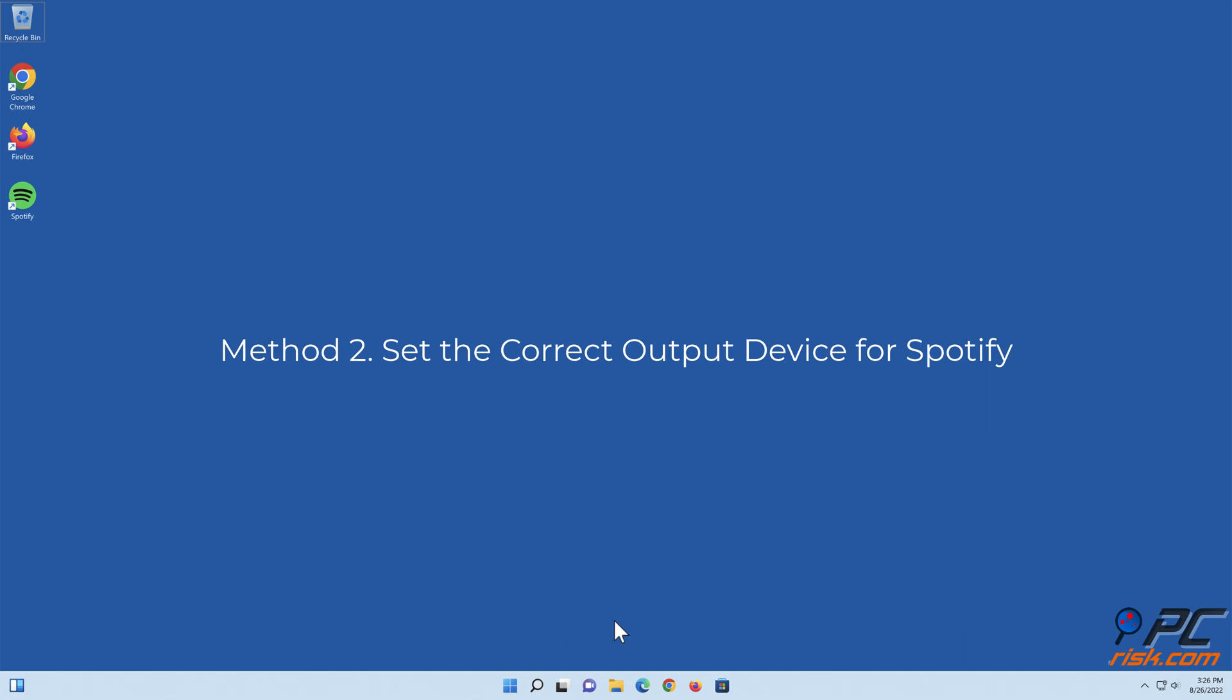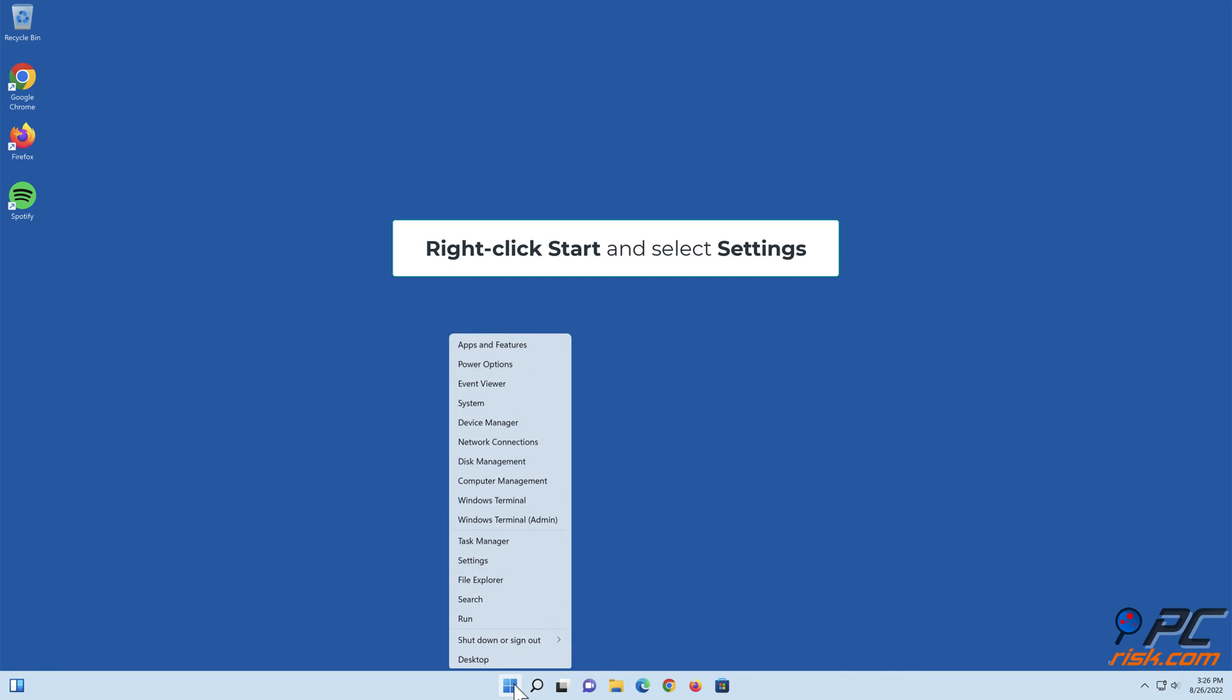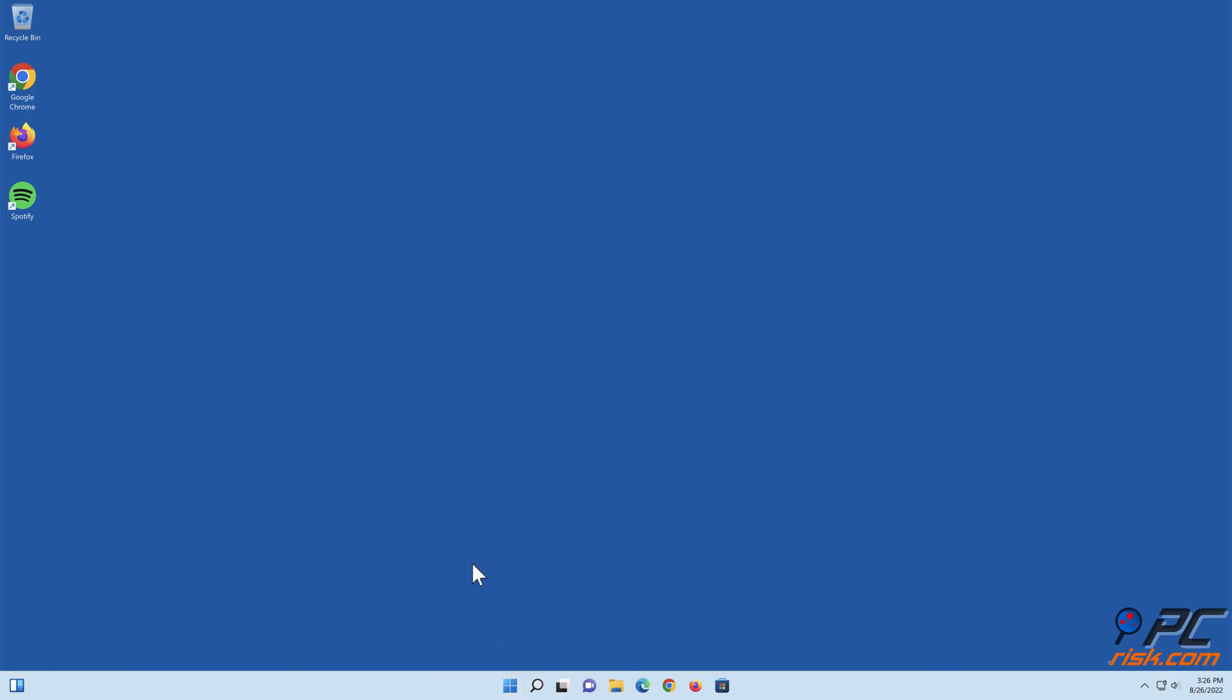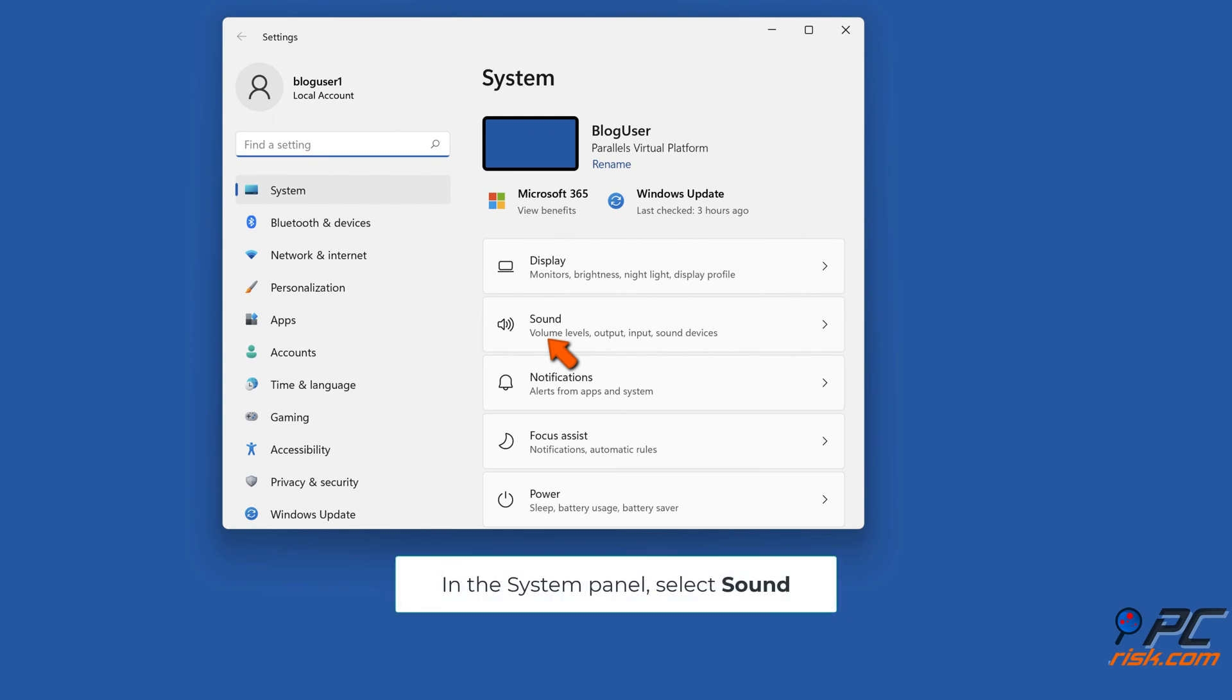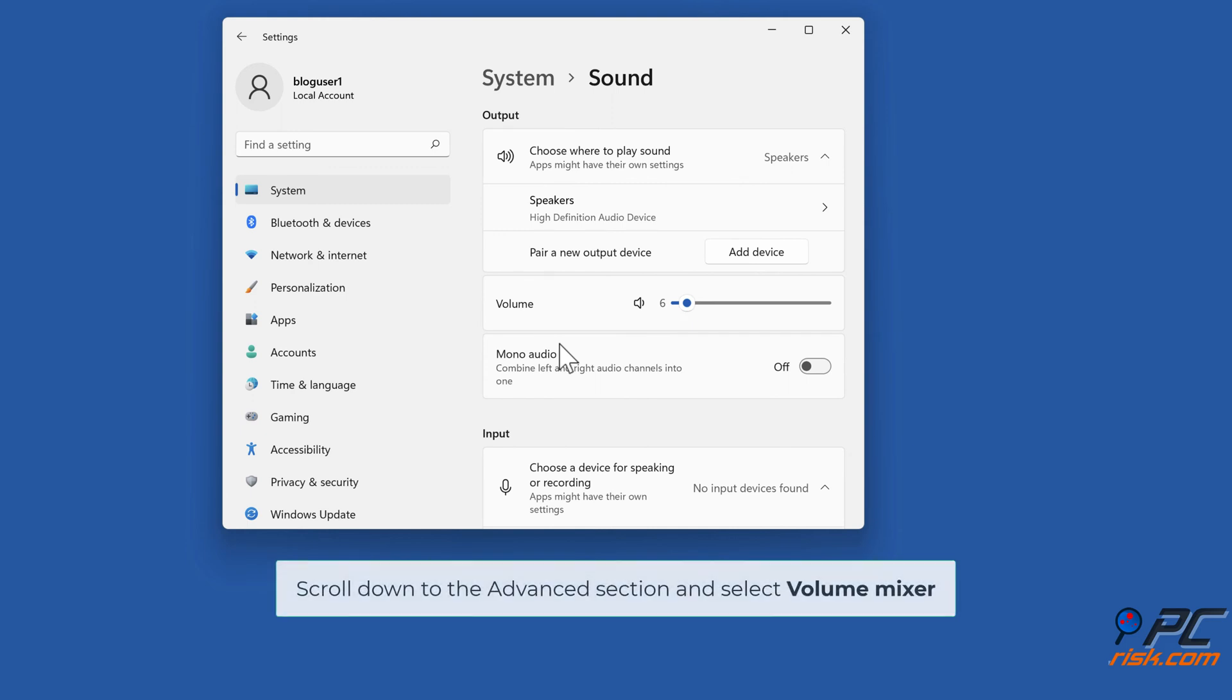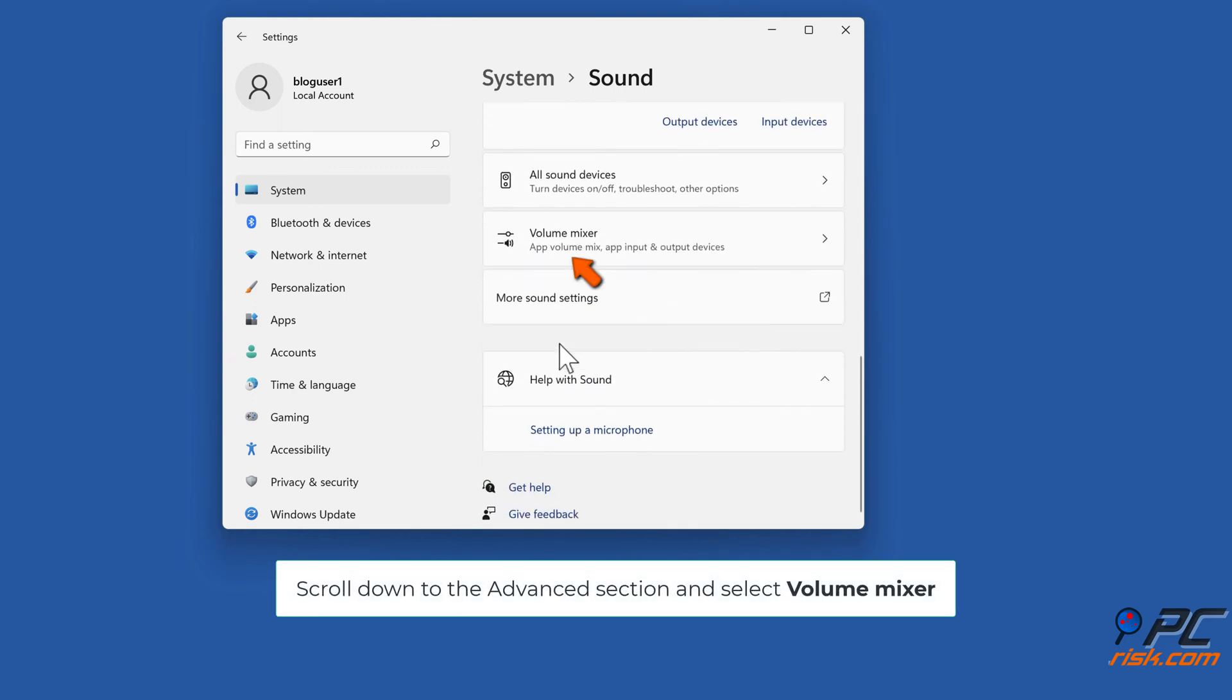Method two: set the correct output device for Spotify. Right-click Start and select Settings. In the System panel, select Sound. Scroll down to the Advanced section and select Volume Mixer.